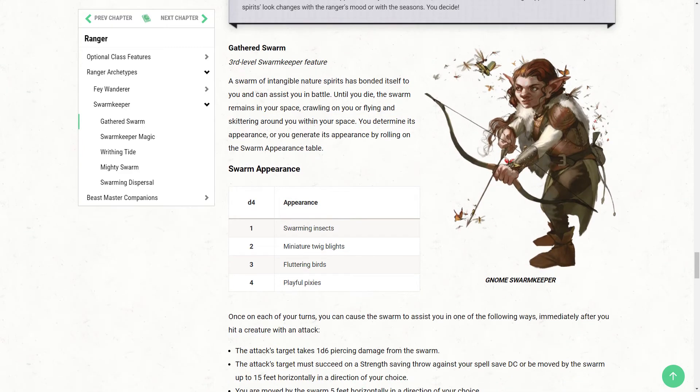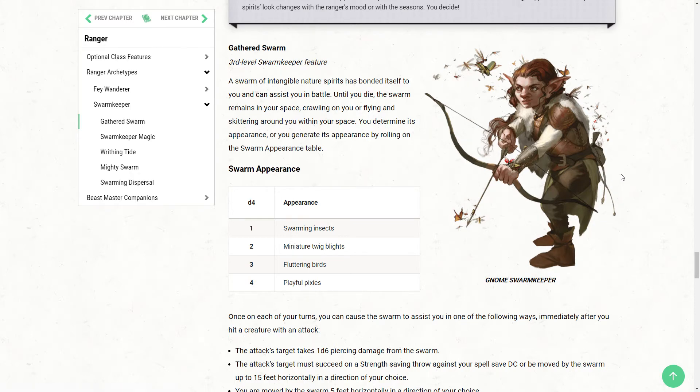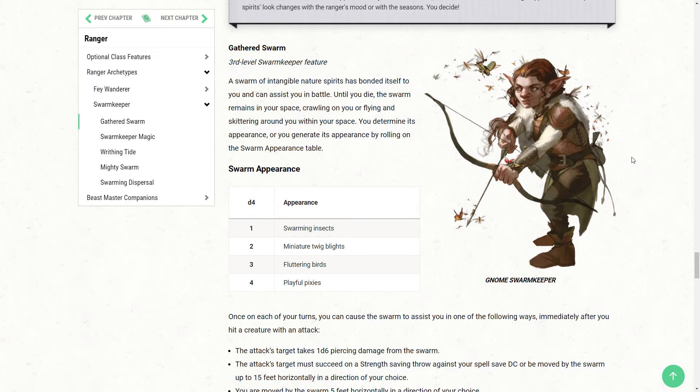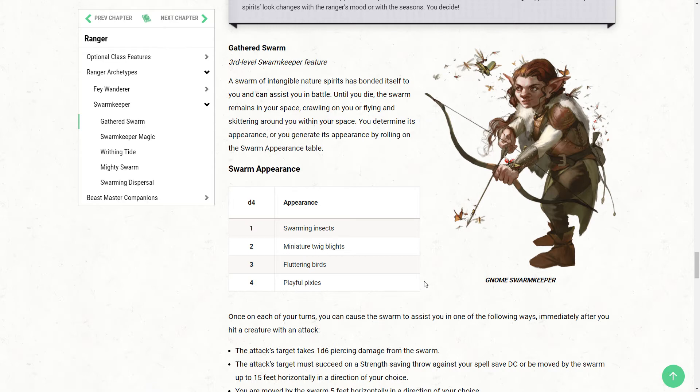Here we have our piece of art for the Swarm Keeper, a gnome that utilizes a mix of insects, some of which are butterflies. So we can see that the swarm is actually coming out of the pouch on her back. And they even cover the tip of the arrow, great evocative imagery. Really big fan of that. So, level three, you're going to get Gathered Swarm.